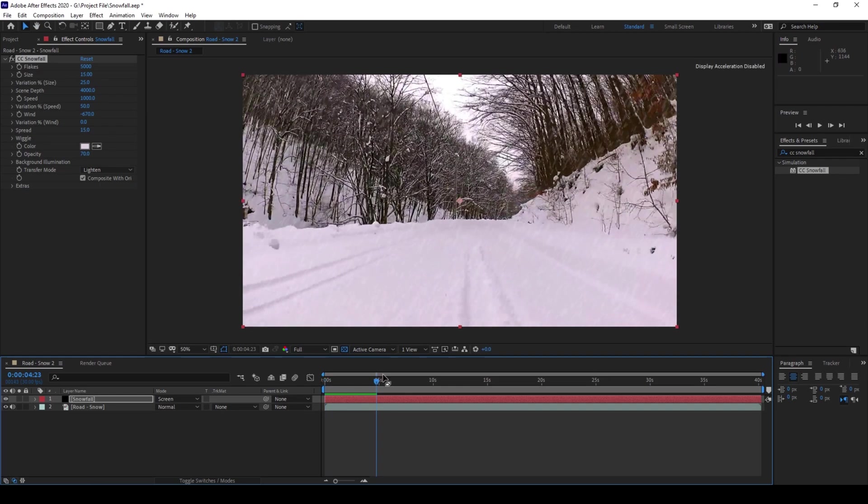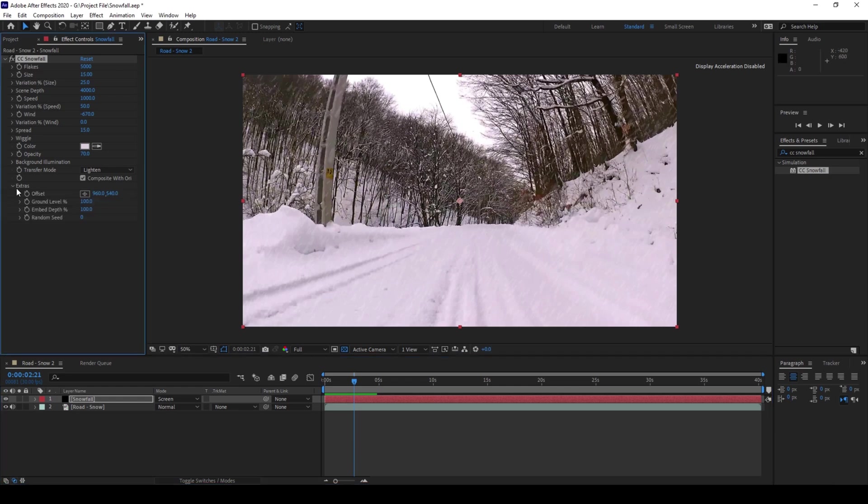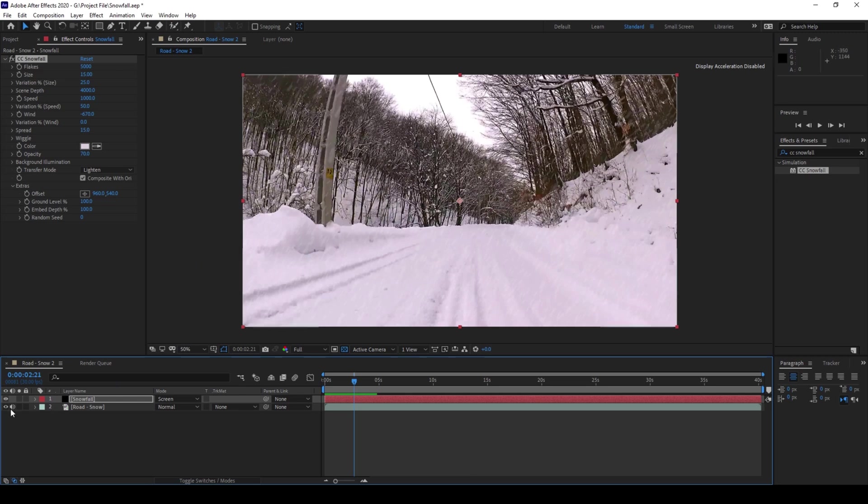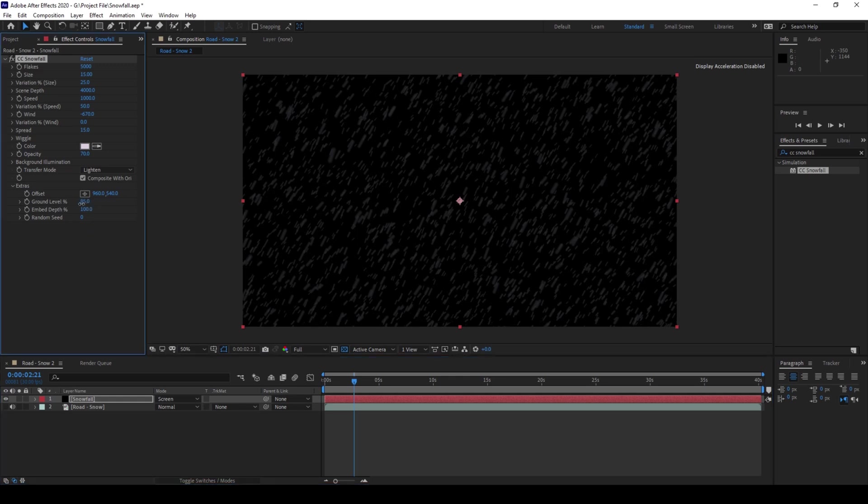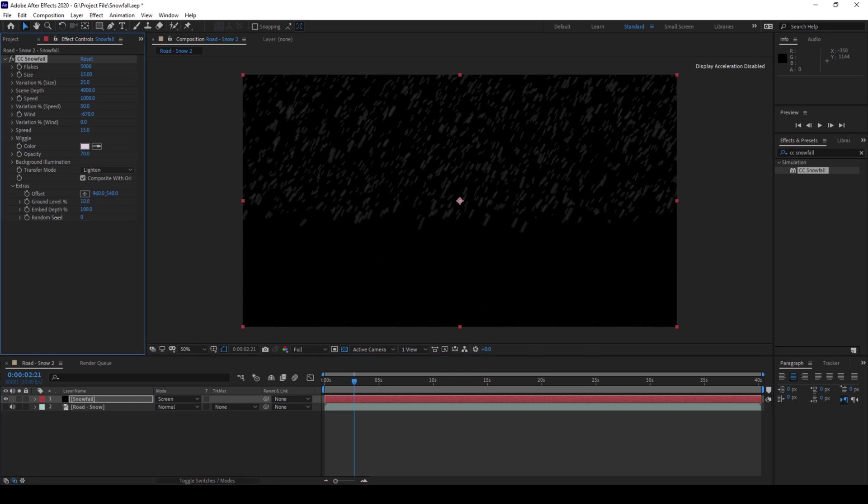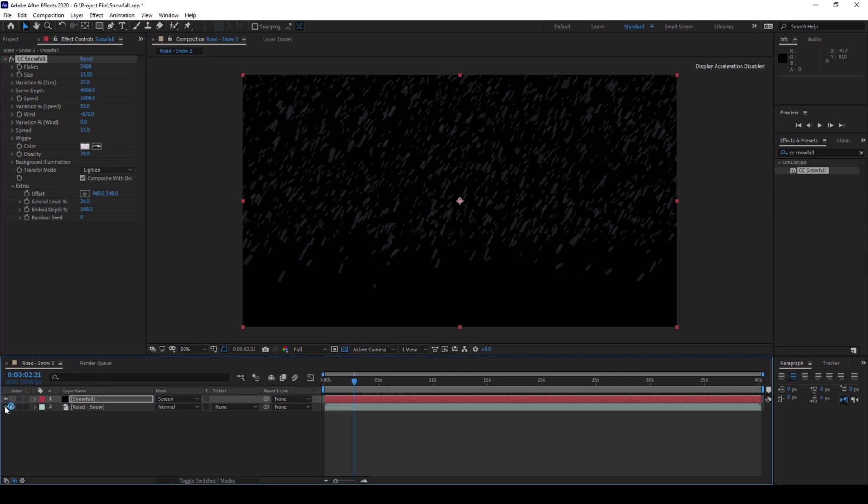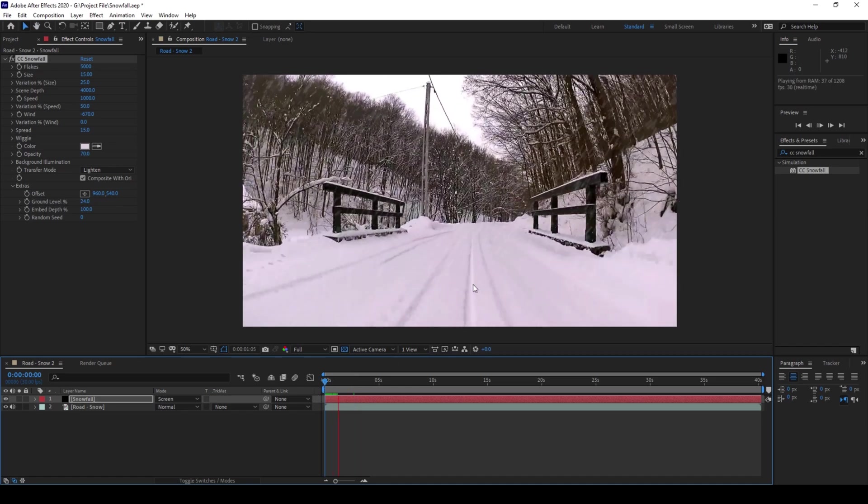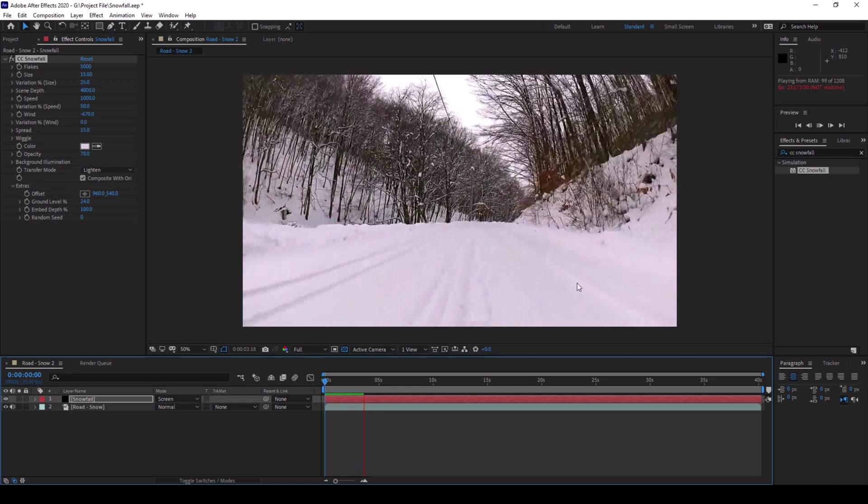But you can notice that we have snowfall already in the ground and we'll restrict the snowfall to happen only at this area. So if you expand the extras, you can see that we have a ground level percentage. Let me show you clearly. So since my ground layer is till this point, I can simply reduce the ground level percentage to around 25% so that the snowfall's last point would be somewhere around here. And if I enable the layer back again, you can see that this is how the snowfall is happening in our scene.